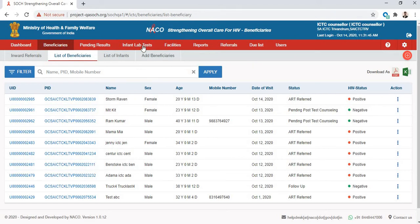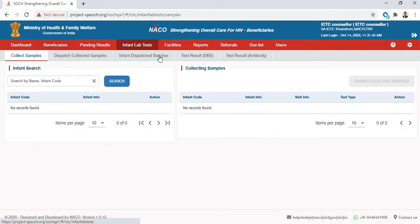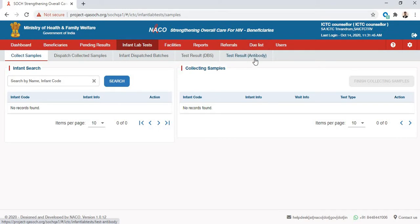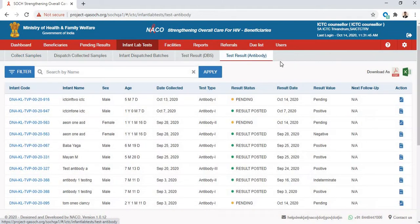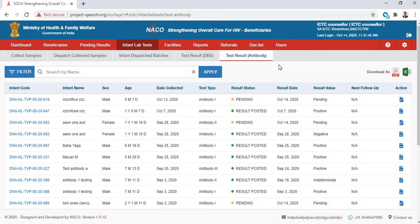Once you've logged in, go to the Infant Lab Tests tab. Under that, you can see there is a tab called Test Result Antibody. In Test Result Antibody, you can see a list of all the antibody tests that have been done for infants.